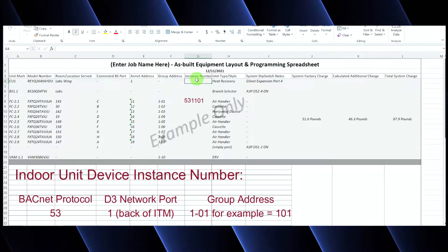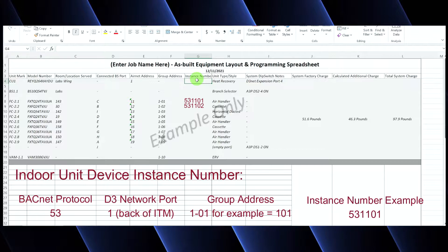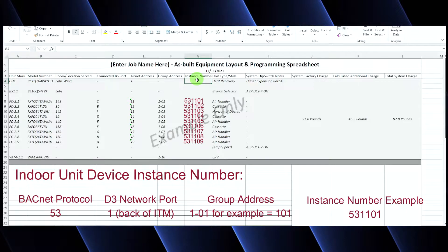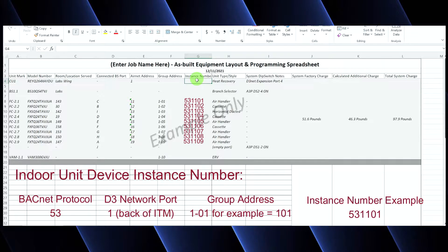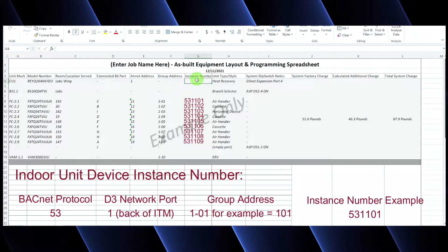Then we're going to repeat 531, 102, 531, 103, so on and so forth until we get done with all of our addresses.